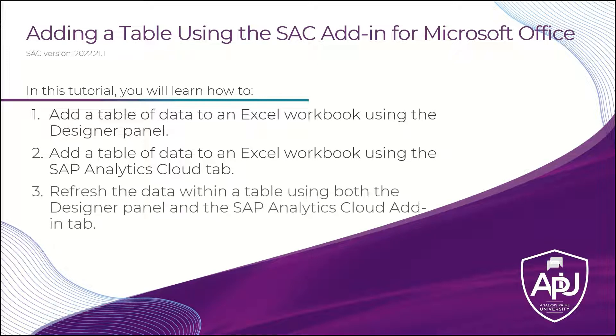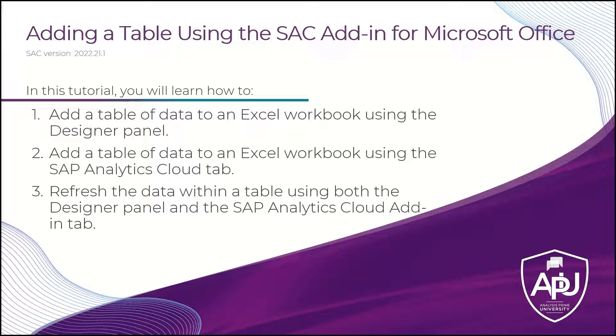Additionally, we will show you how to refresh the data within a table using both of those resources, the Designer Panel and the SAP Analytics Cloud add-in.